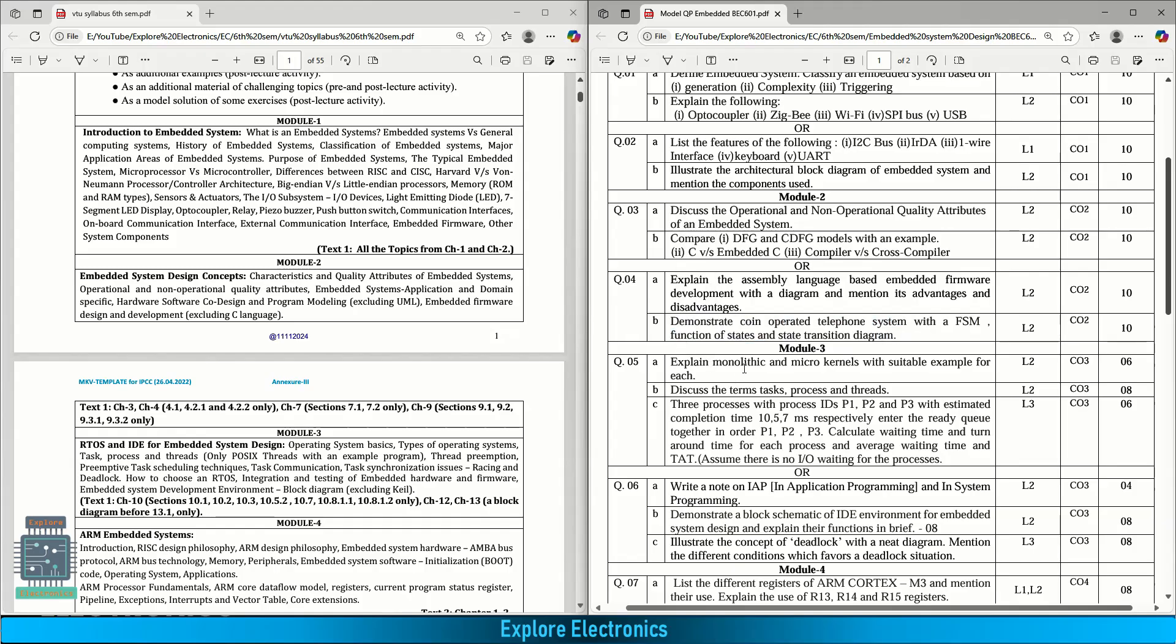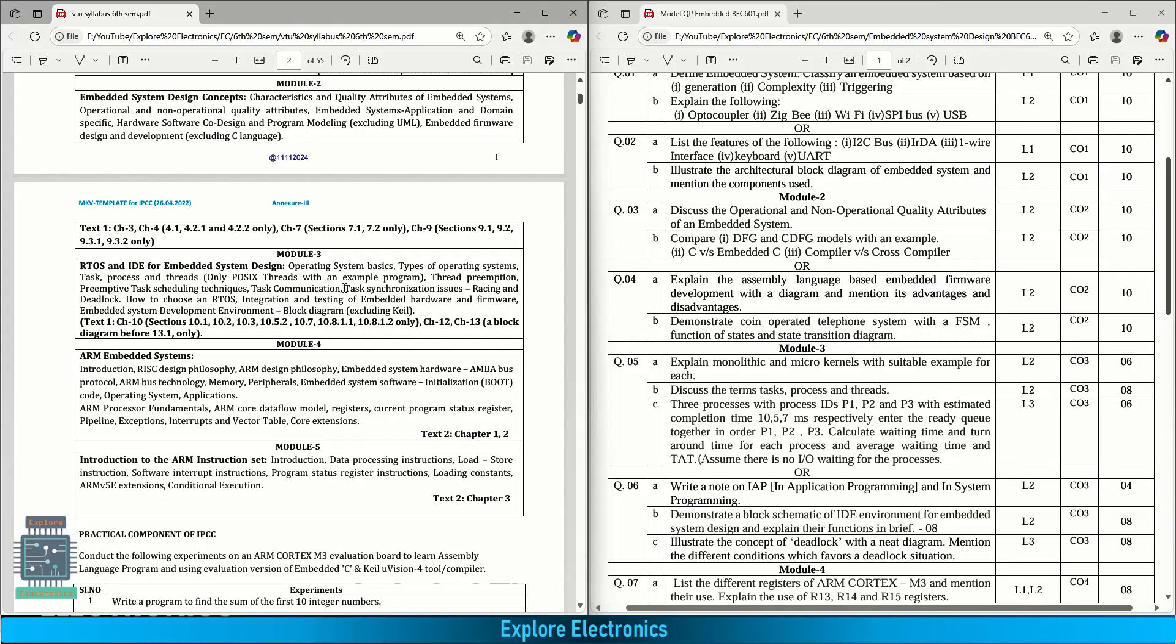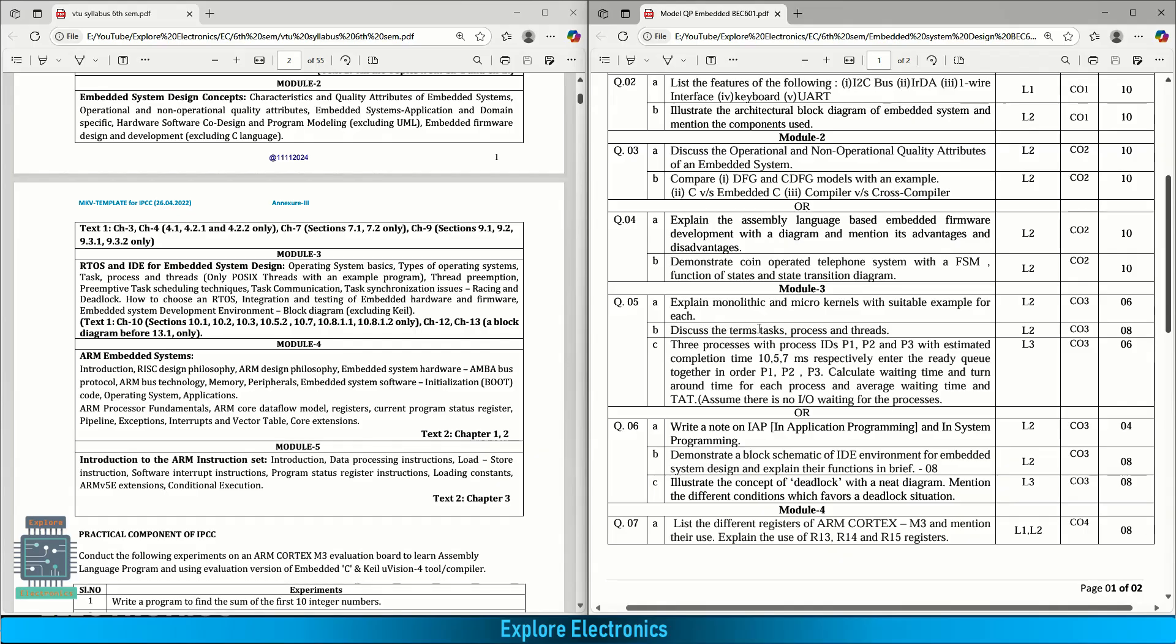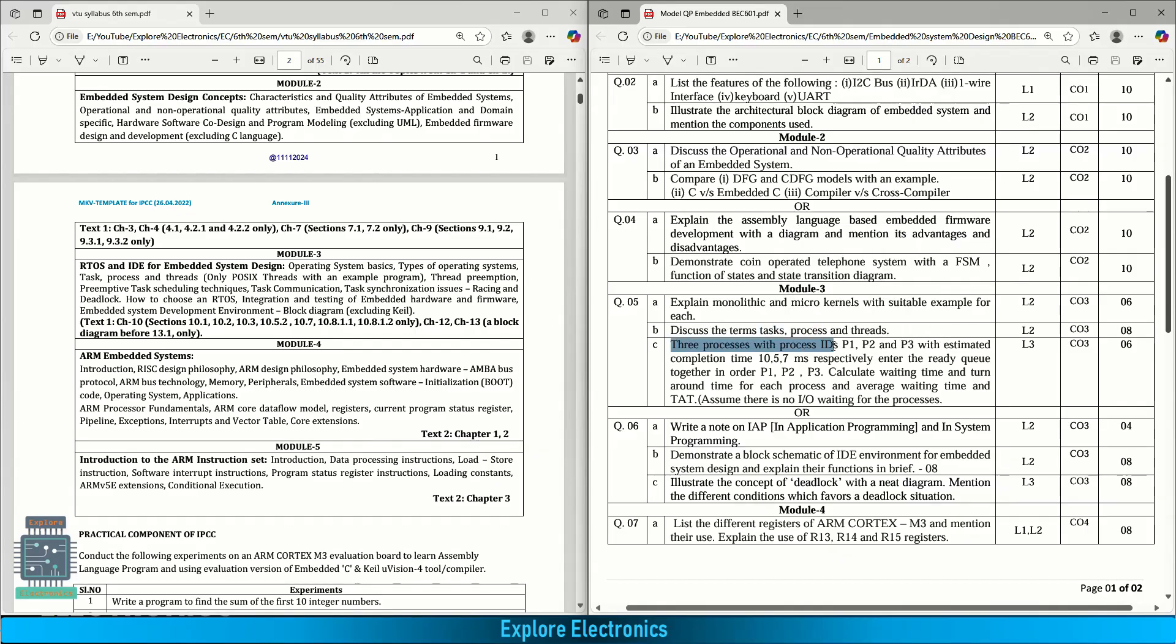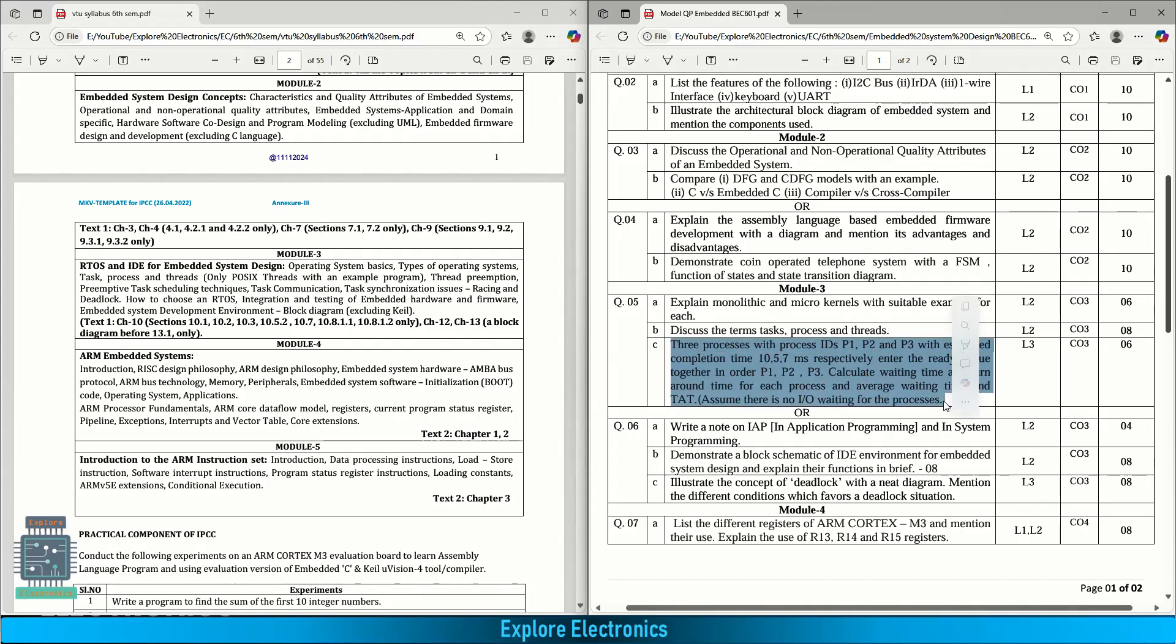Coming to module 3, RTOS and IDE for embedded system design. Here operating system basics and types of OS, process, threads and thread preemption, preemptive task scheduling techniques and synchronization issues, RTOS integration, testing embedded hardware firmware and embedded system development environment. In the question paper: explain monolithic and micro kernels with suitable examples. Discuss the terms: what is task, what is process and what is thread. Then three process IDs P1, P2, P3 with estimated completion time 10, 5, 7 milliseconds respectively enter the ready queue together in order P1, P2, P3. Calculate the waiting time and turnaround time for each process and average waiting time and TAT. This is a problem asked for six marks.